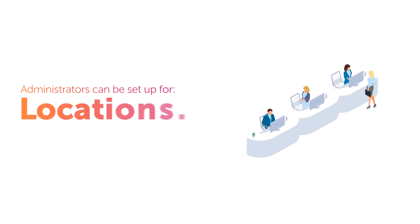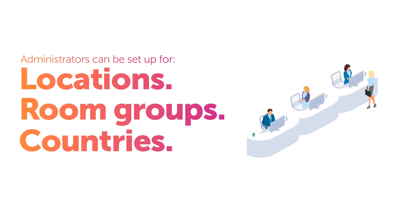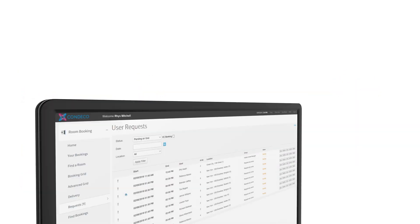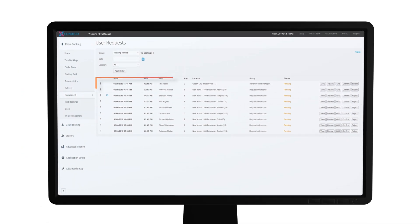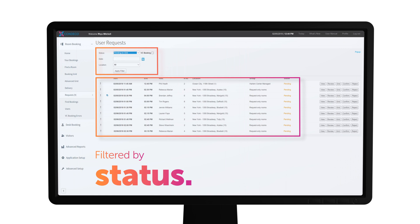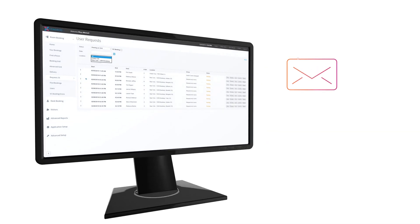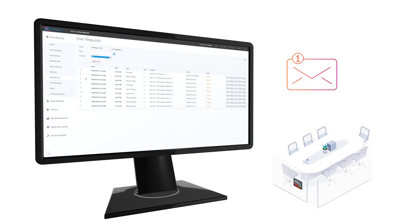Administrators can be set up for locations, groups of rooms or even whole countries. They will see incoming booking requests on a list which can be filtered by status. They can also set up email notifications for requests, ideal for rooms that have lower volumes of bookings.